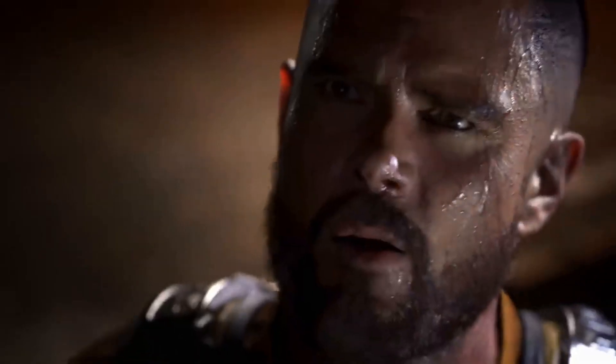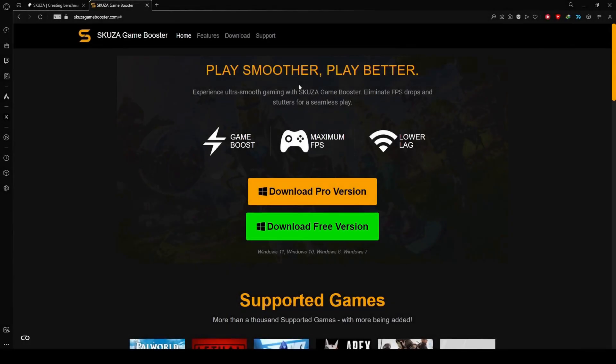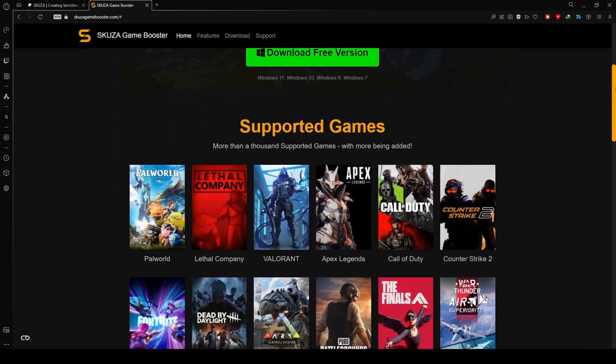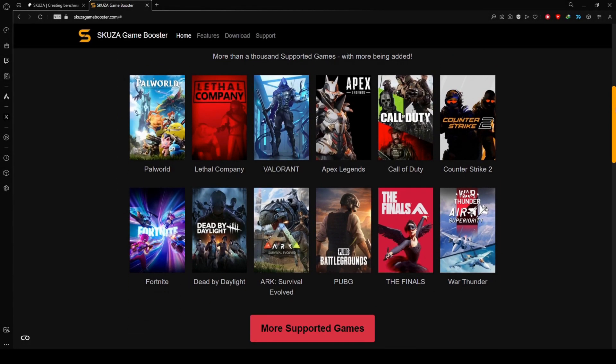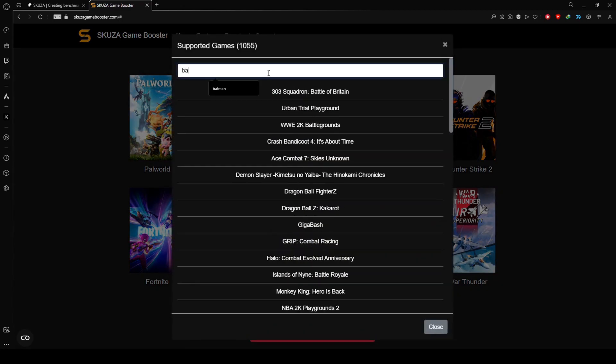Experiencing FPS drops and lag in the Callisto Protocol? We've got the solution. To get started, visit skuzagamebooster.com and choose between the free and pro versions.